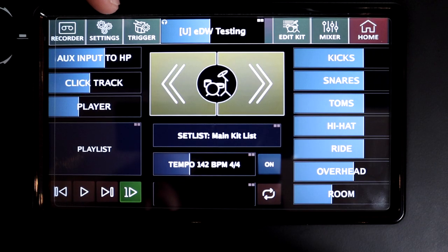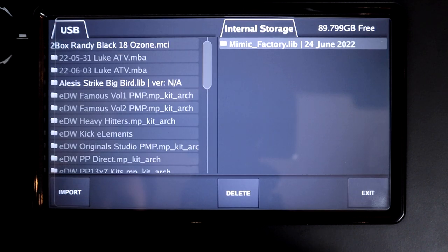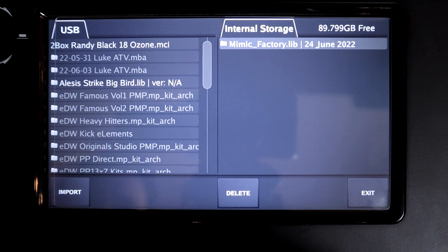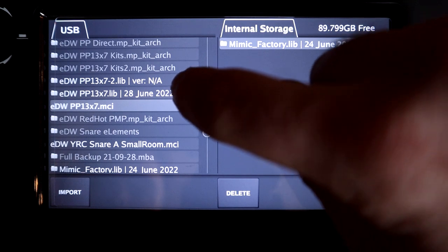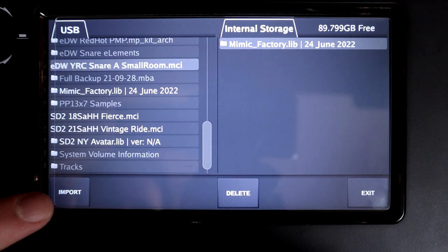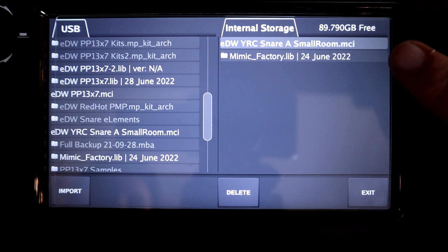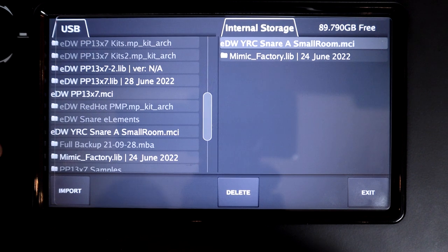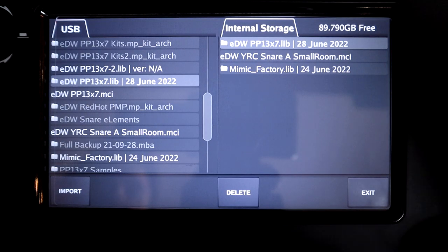Plug the pen drive into the module, turn it on, and once it's booted go to Settings, unlock if needed, and press 'Import Instrument Library from USB Stick'. The screen splits in two — the left shows your USB drive and the right shows internal storage. You'll see individual .mci instrument files and the library .lib file. To install an individual instrument, select the .mci file and hit Import; it may take a moment and will then appear on the right. Installing the library is the same — select the library file, hit Import, wait for it to load, and it's installed.